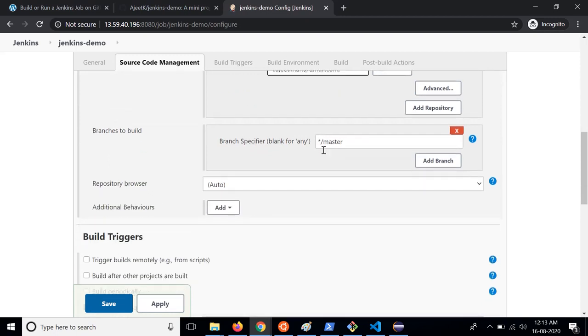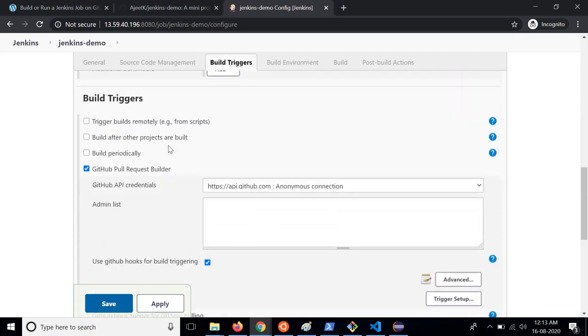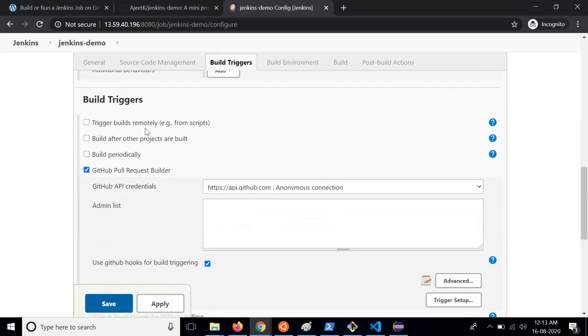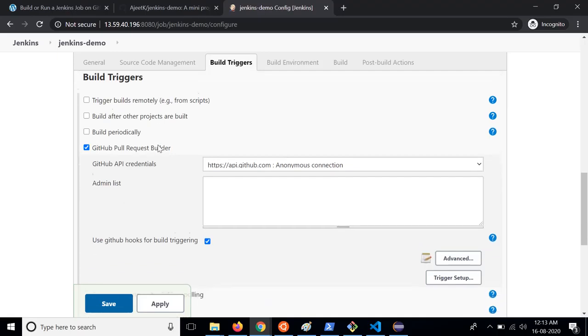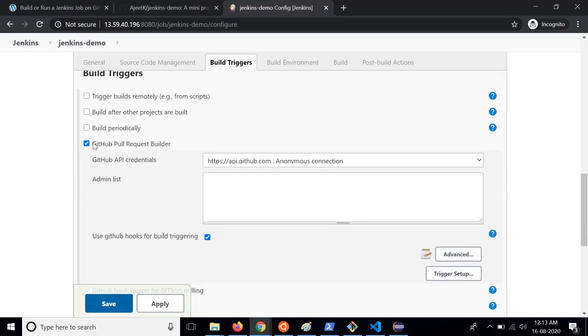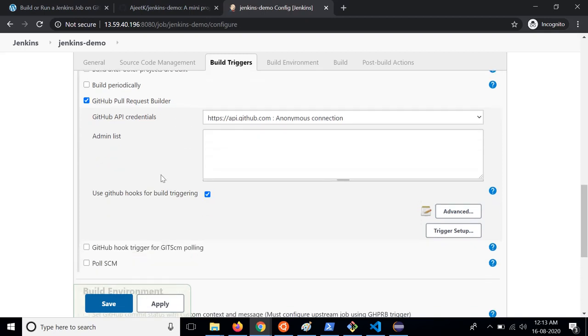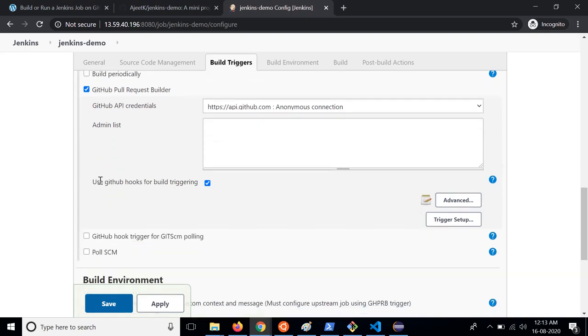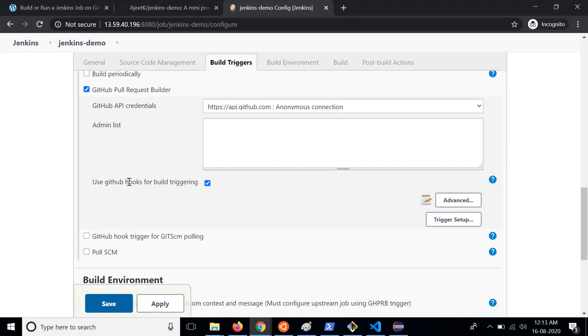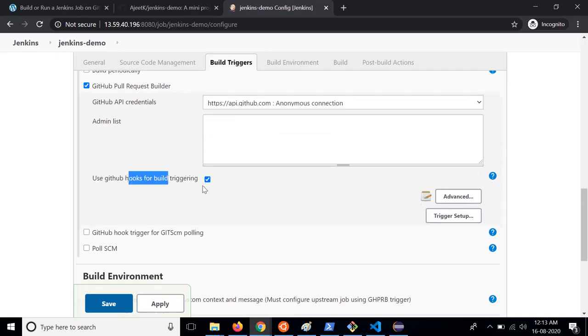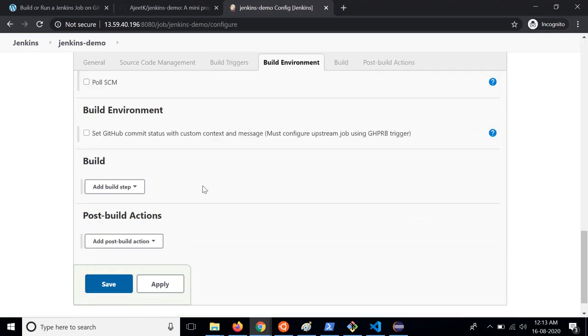Then you can specify which branch to build. Then you need to specify the build trigger, that means at which event or through which plugin this job will run. So you need to select GitHub Pull Request Builder and you can say use git hooks for build triggering. So whenever it will receive a webhook from the GitHub it will trigger this build.